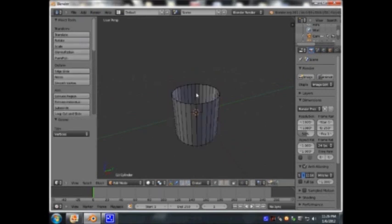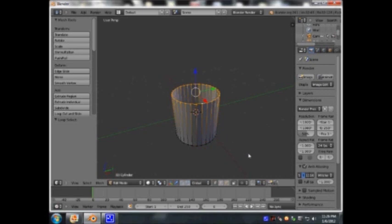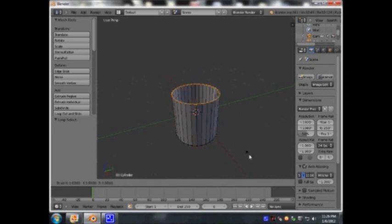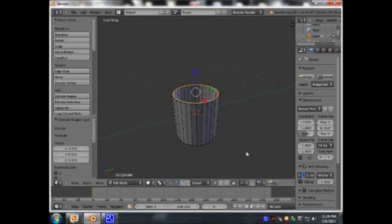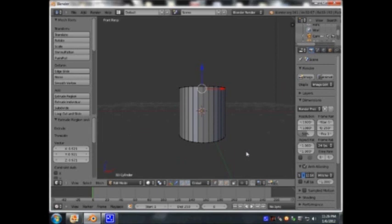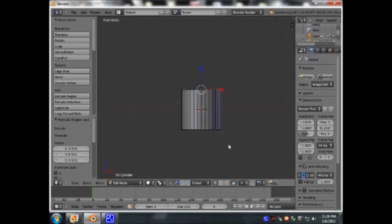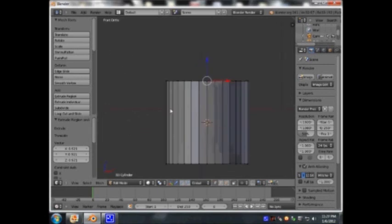Press Alt and I'm going to select any of these vertices around the edge of this cylinder. Press E for extrude, S to scale — I'm going to scale it in just a little bit. I'm going to press 3, 1, 5 to go into the front orthographic view.